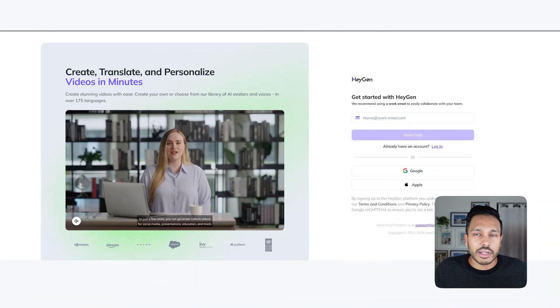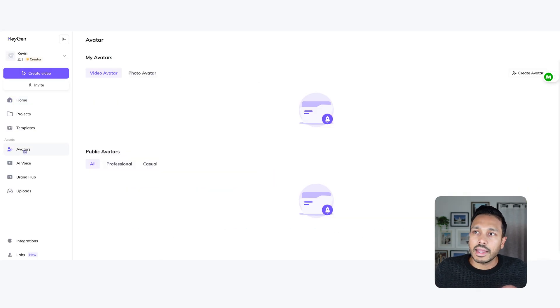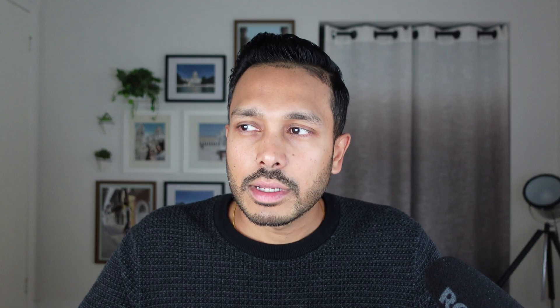To get started, click the link down below and sign up for a free HeyGen account — it takes a few seconds. Then once you've logged into HeyGen, click on Avatars and then click Create an Avatar. Now just upload at least two minutes of the footage you'd like to use for your avatar. This is going to be the background that you'll be in, the clothing you want your avatar to wear. You can actually create multiple looks and repeat this process as many times as you want with different outfits.